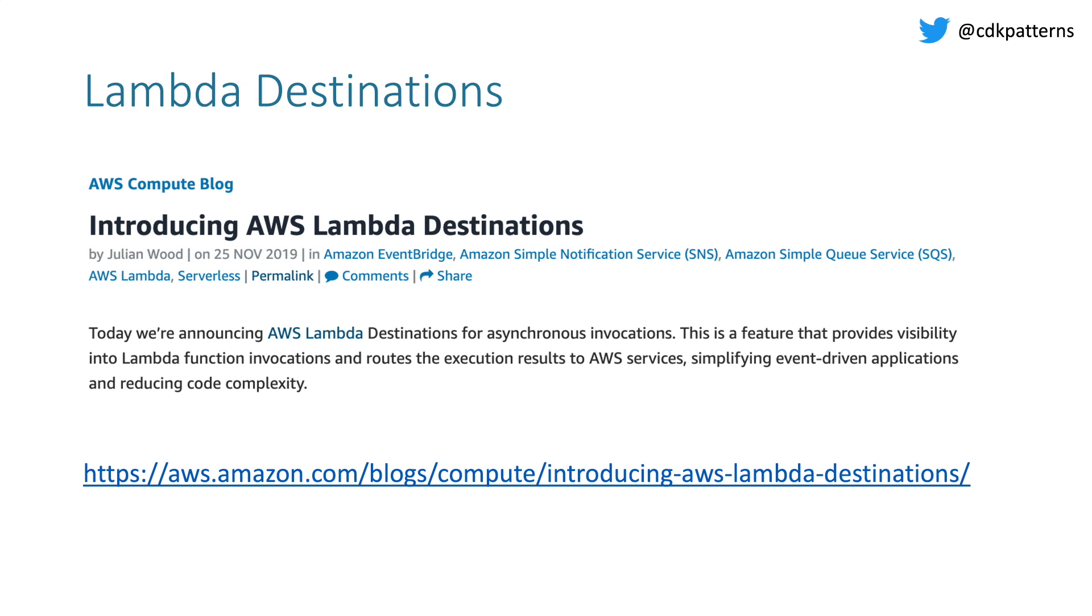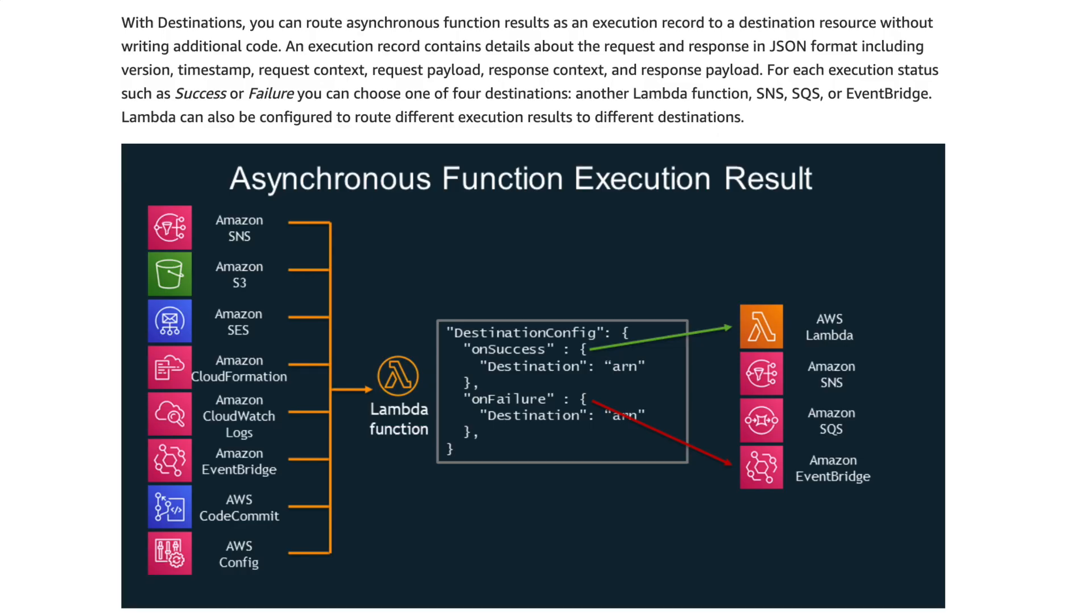So you can just say, if this Lambda executes successfully, I want the output to go here. But if it fails, I want the output to go here. So that is pretty cool. But as I mentioned, it's asynchronous.